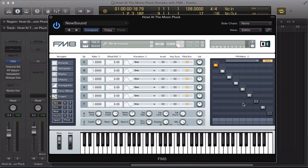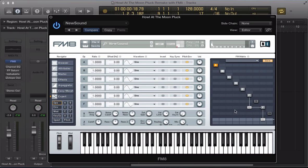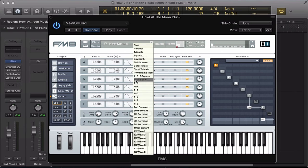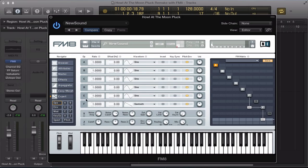Start off with operator F, route that into the filter at full volume and then route the filter to the output around 62. Operator F, we're going to have a sawtooth wave and take the ratio down to 0.5. But I'm going to detune some of these operators so I can actually go 0.4970.